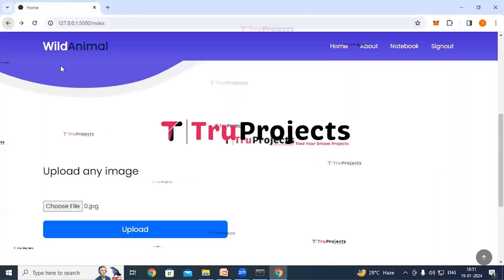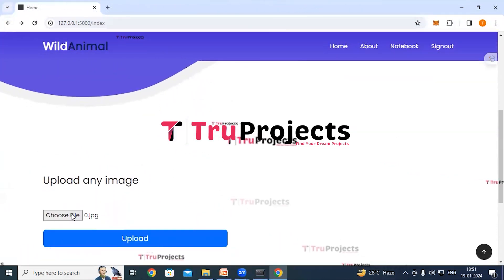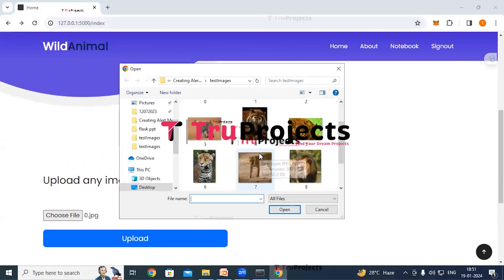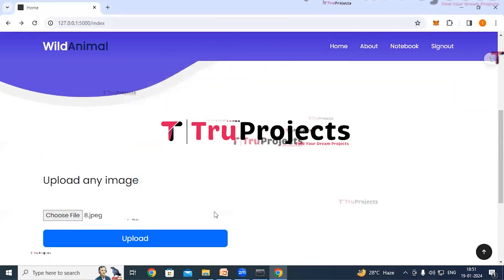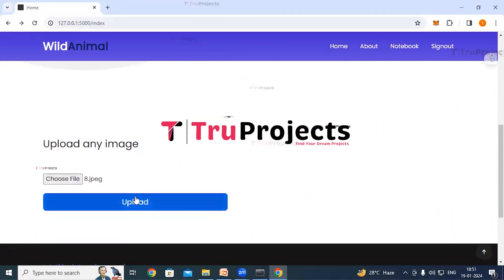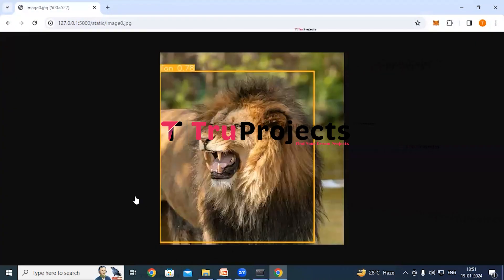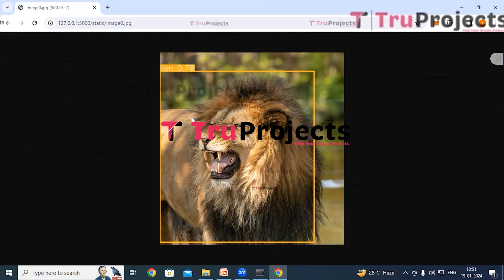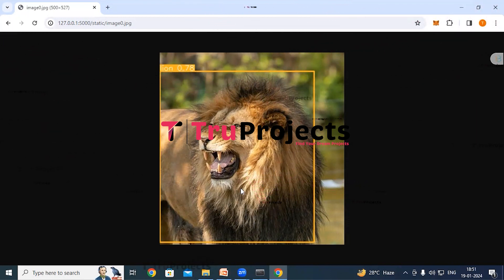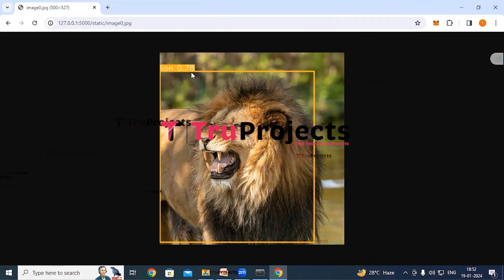Click back and try again. Click choose file, upload a different image, and click Open. The image is loaded — click the upload button. The application detects the animal, draws a bounding box around it, and classifies this animal as lion. A probability score is also displayed showing the confidence level of the detection.